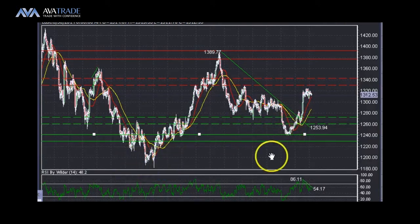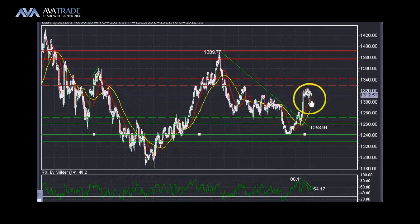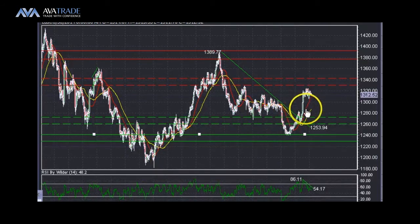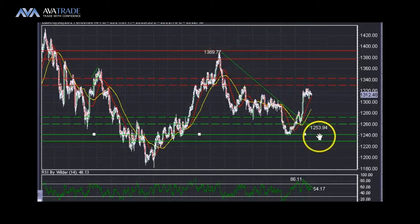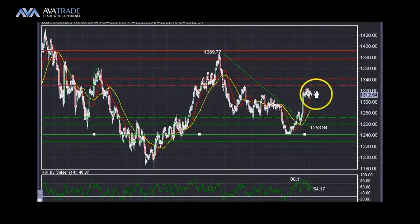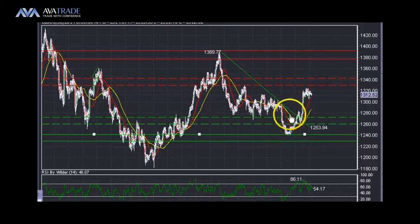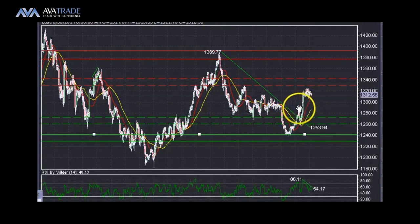We do need one more higher low to confirm, but at the same time the price has broken its downward trend line and we are trading above that trend line. As long as we are trading above that trend line, the bias remains towards the upside.